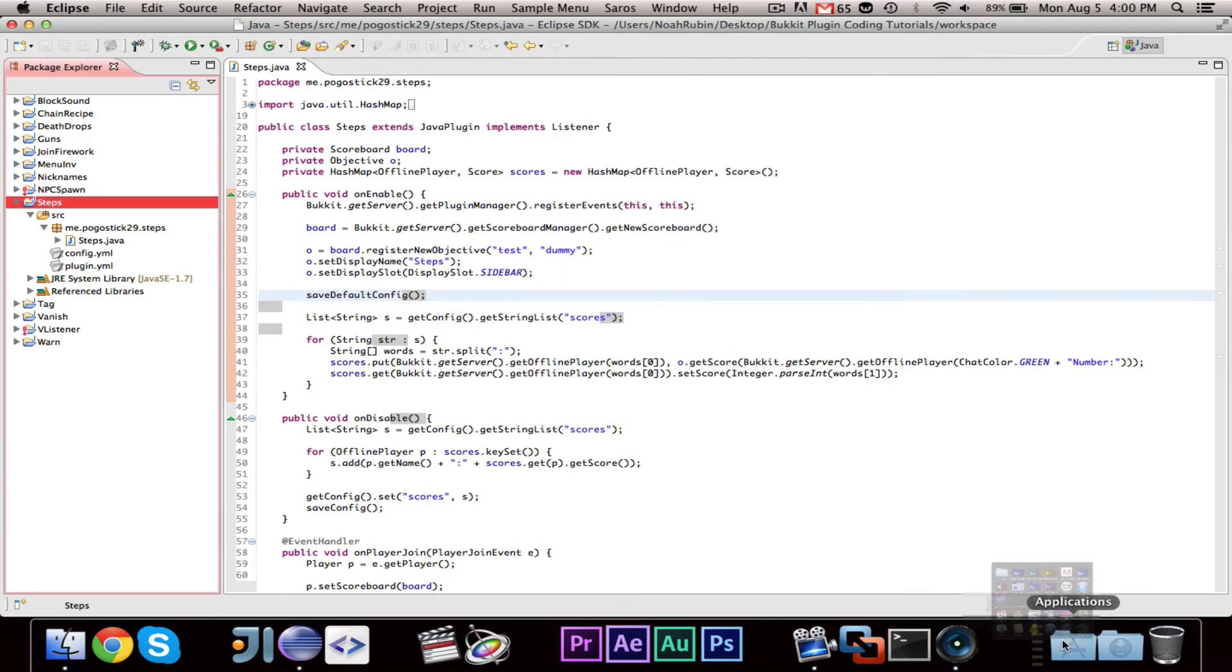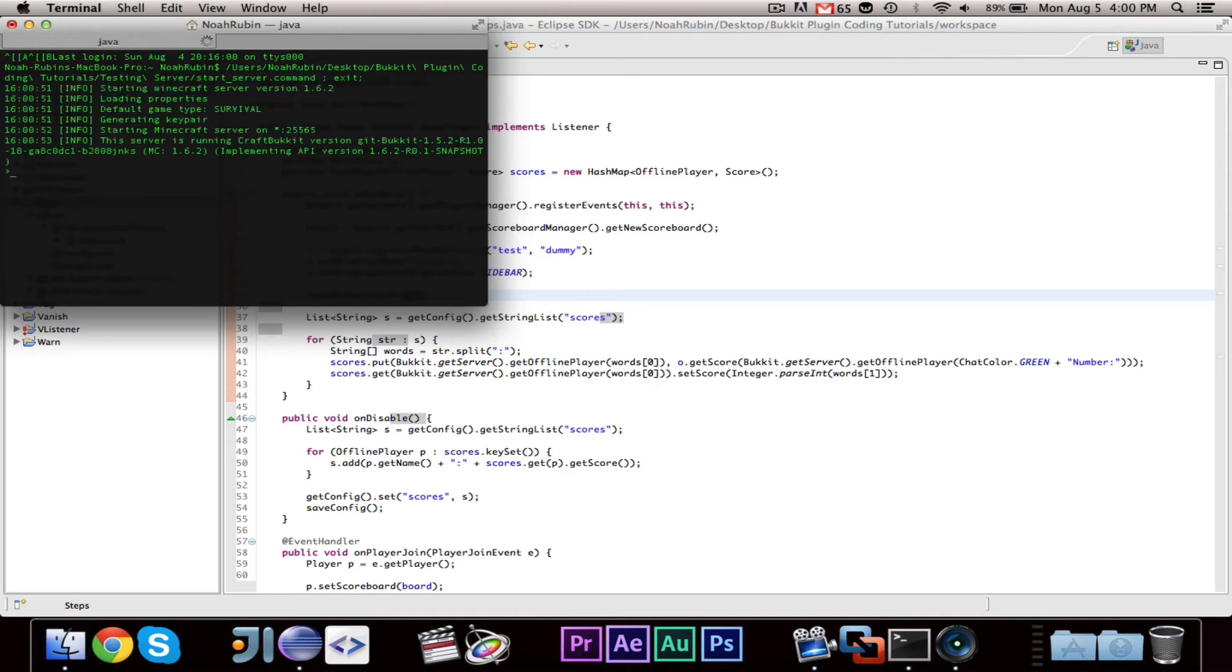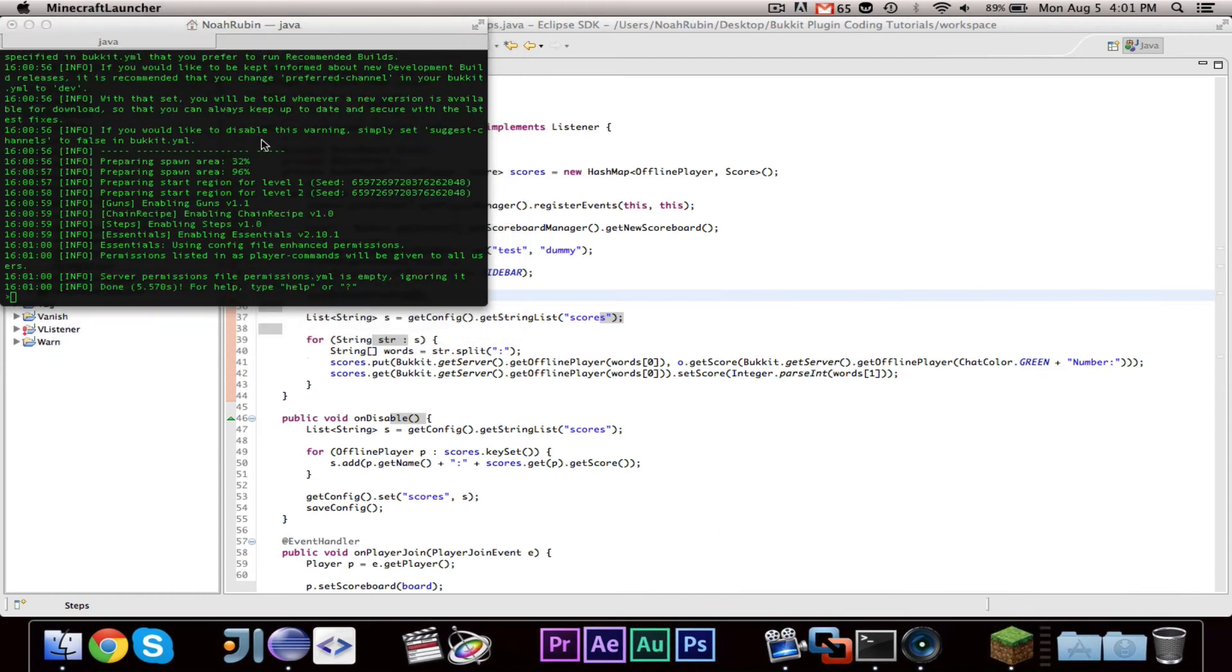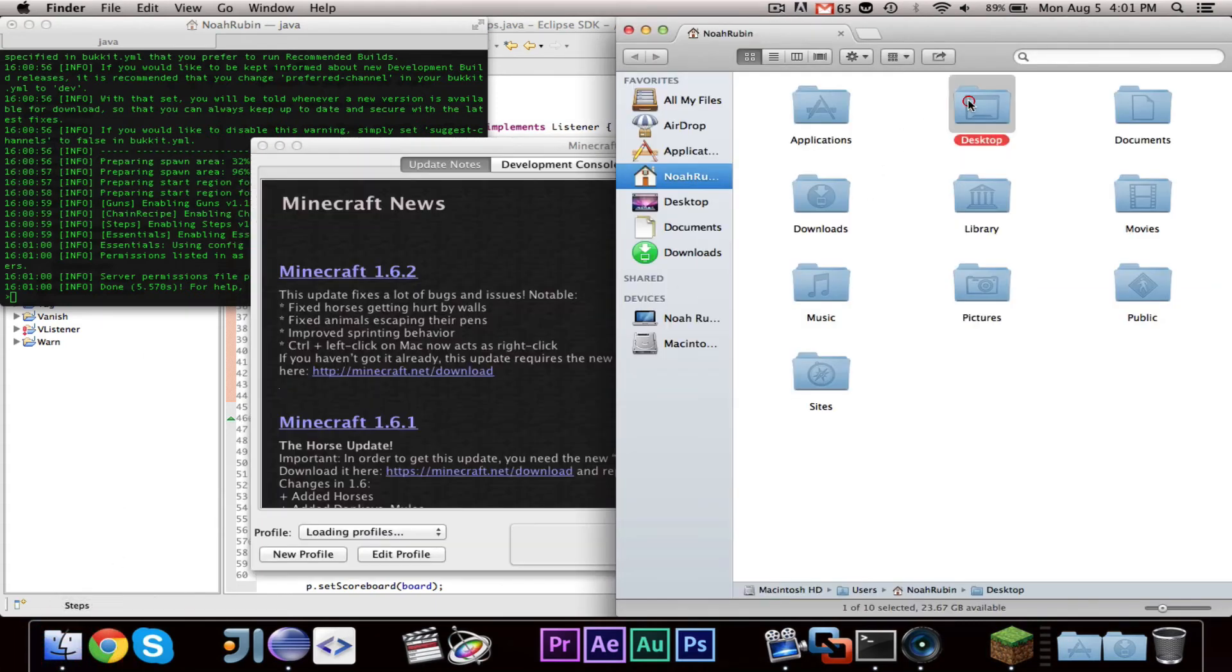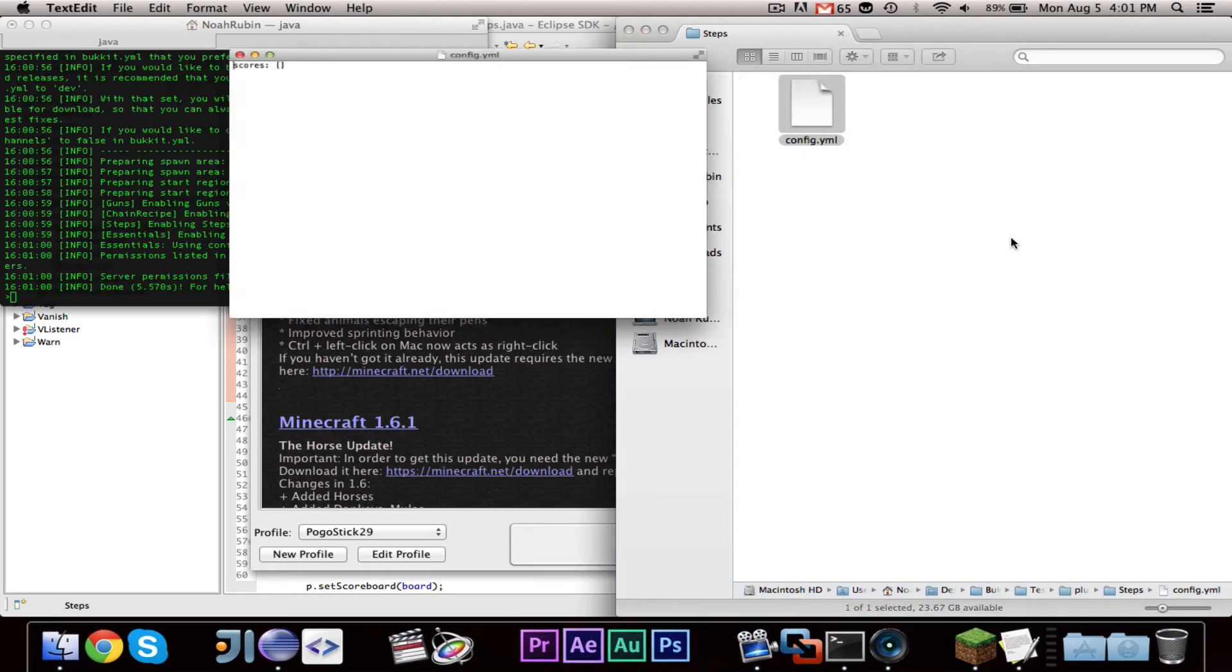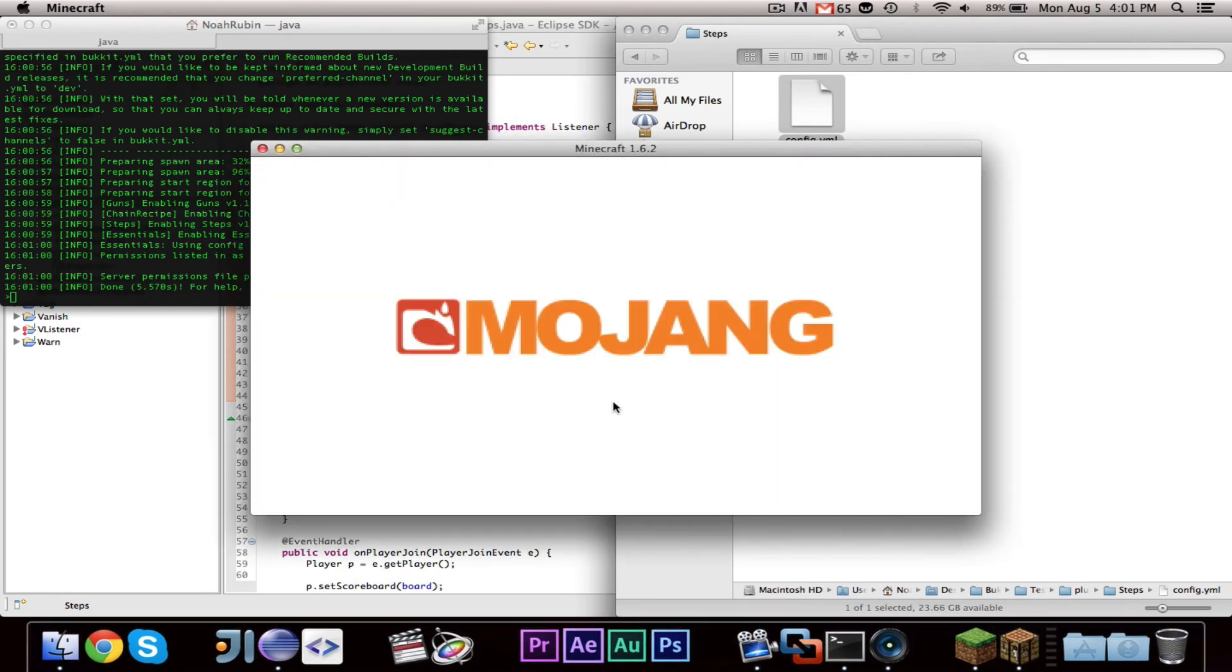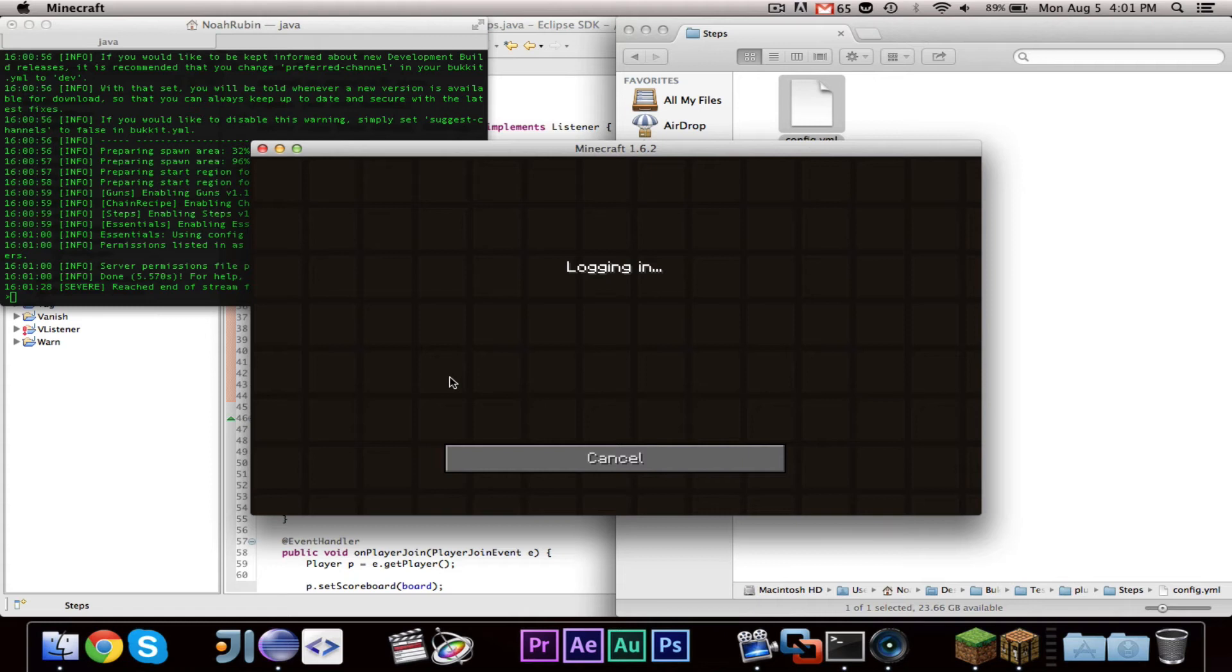And let's go ahead and fire up our server. Oops. There we go. Let's see if it'll start up. Or if we have an error. Looks good. So now, let's go ahead and look. If we go to our bucket plugin coding tutorials. And then we go to testing server. And then plugins. You will see here's the steps config, which is just an empty score. Just like we had it before.